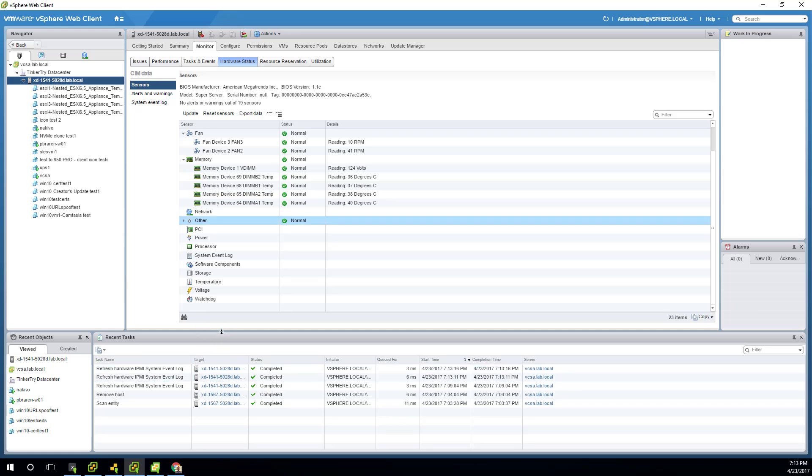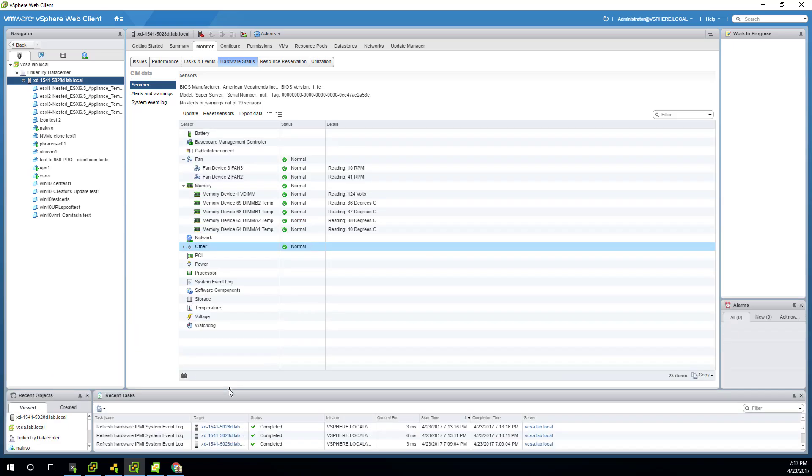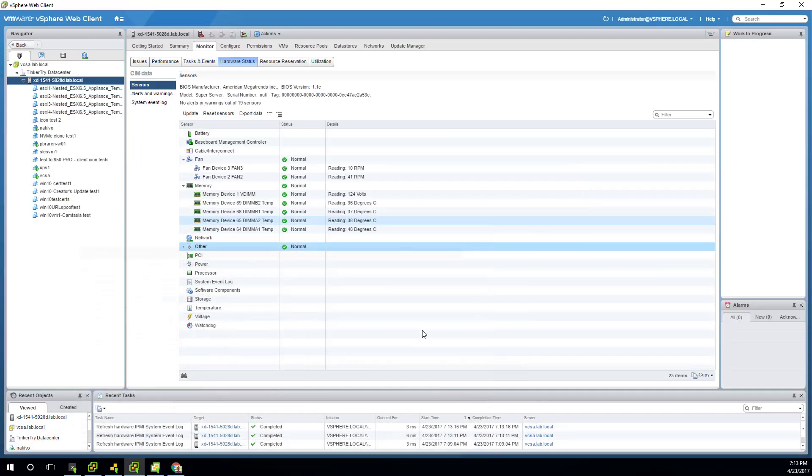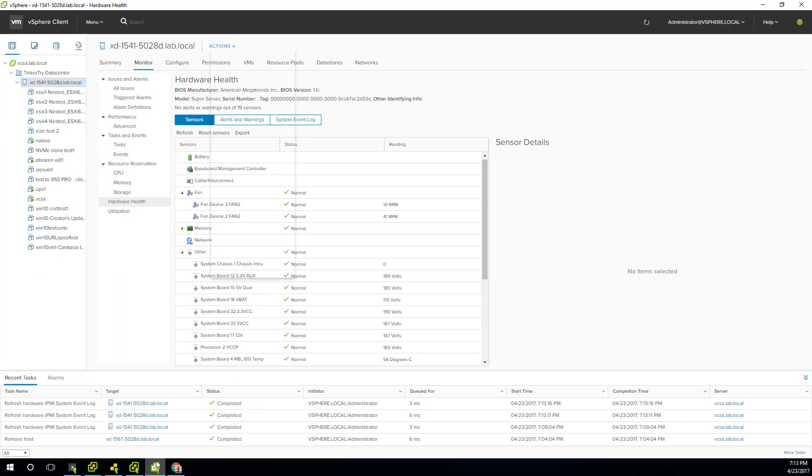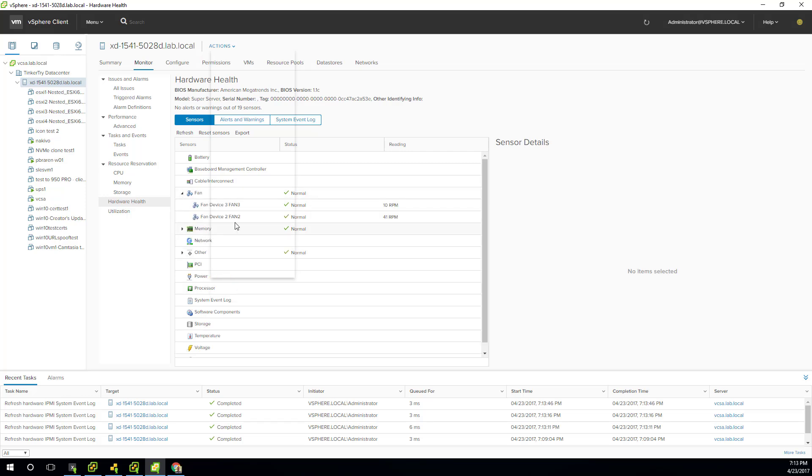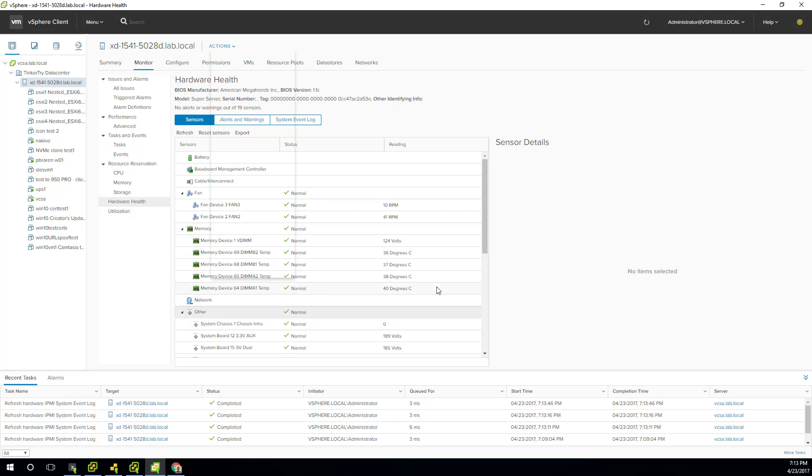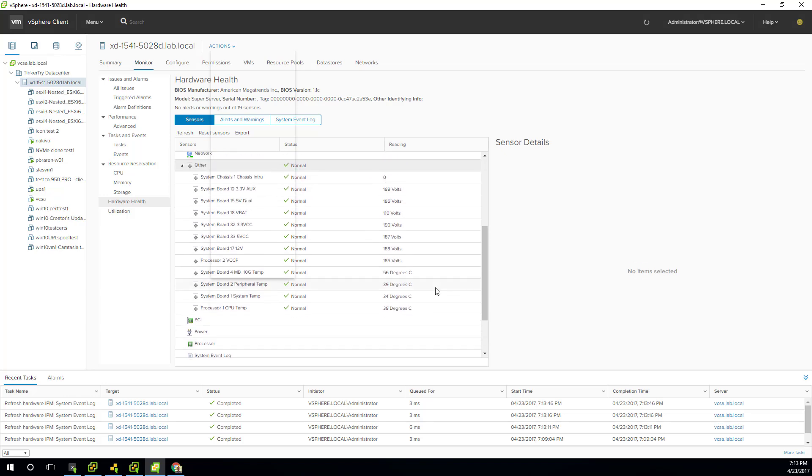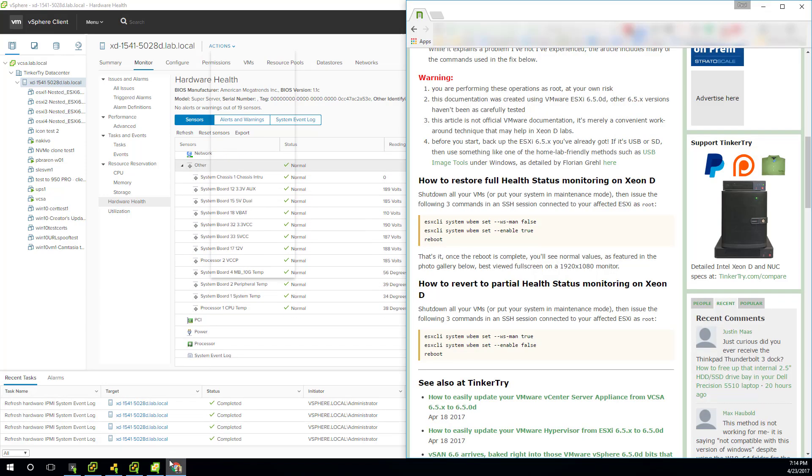Anyhow, the last UI would be the snazzy new HTML5 UI. Not sure what's going on with this weird block there. Let's see if I can get refresh. That's a little weird, but I'm going to move on. Fan, 10, memory, temperature, and then other, everything else with weird voltages. Enough of the UIs. Let's get right to the fix.